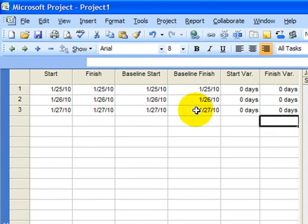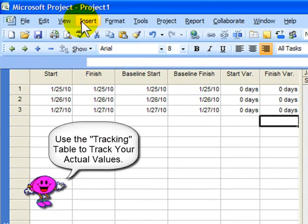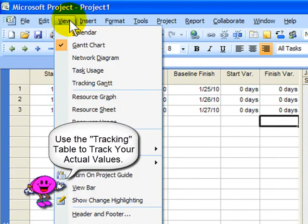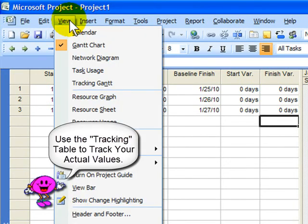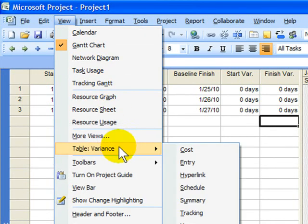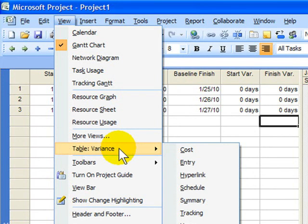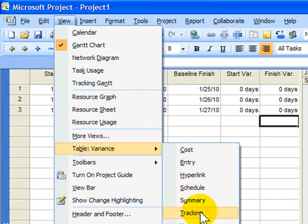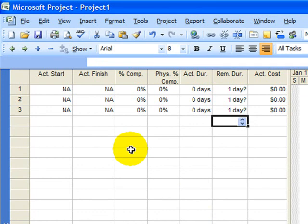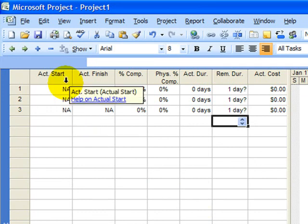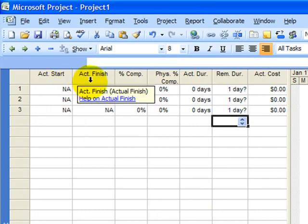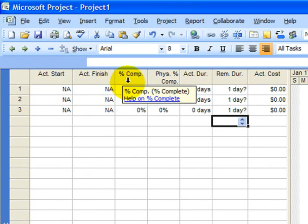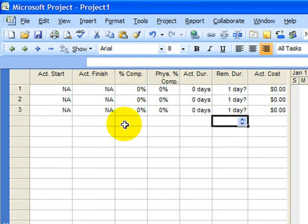Where would I go to track a project? I'd go to a different collection of columns, not the Variance table columns, but the Tracking columns. Because the Tracking columns have columns named Actual Start and Actual Finish or Percent Completion. That's where I can begin to track the status of a project that is in progress.